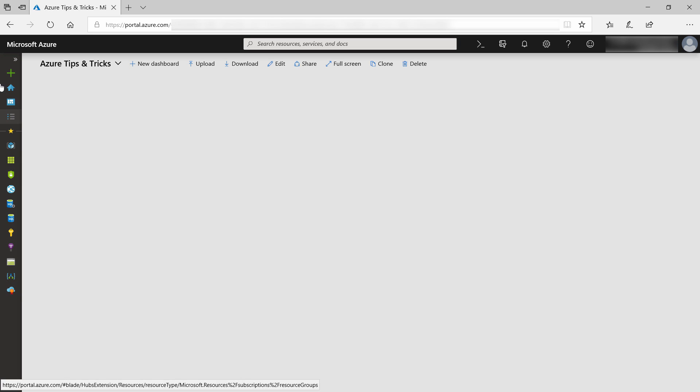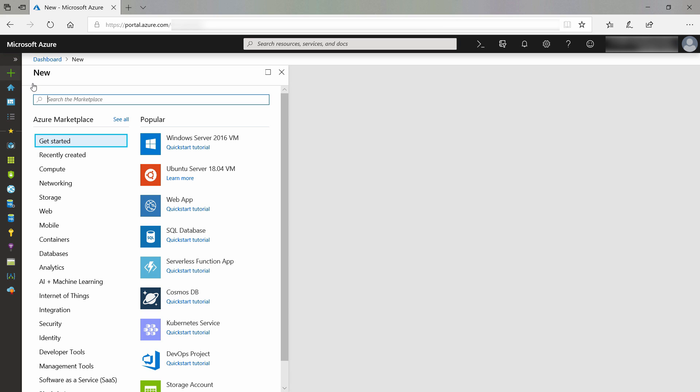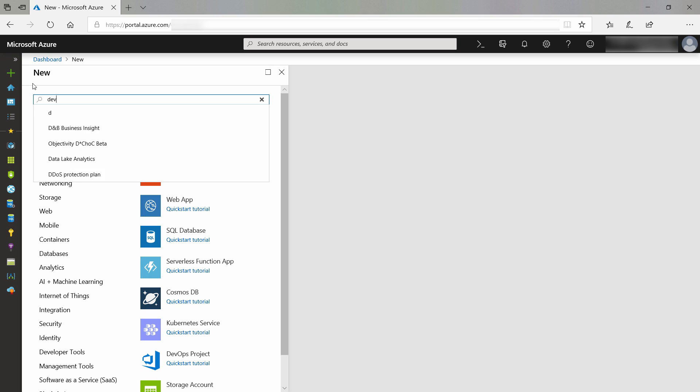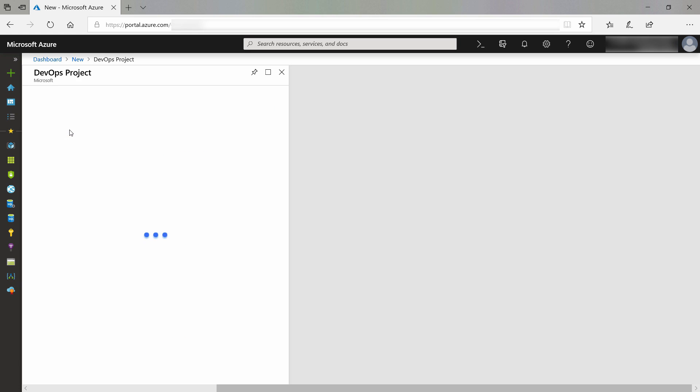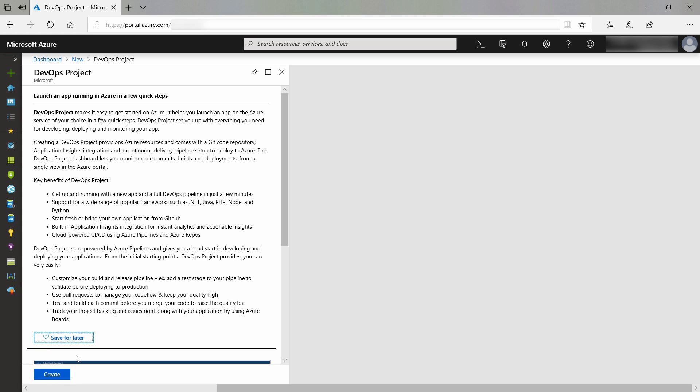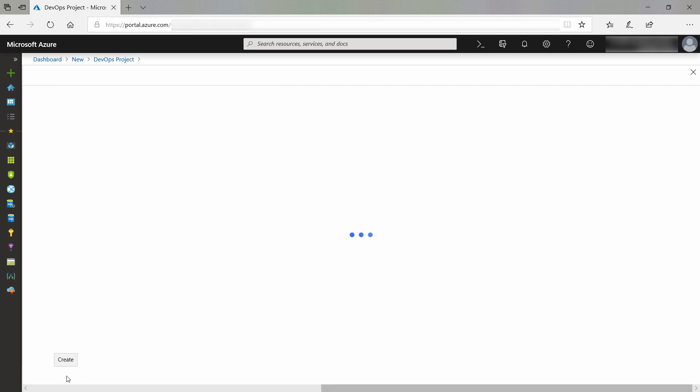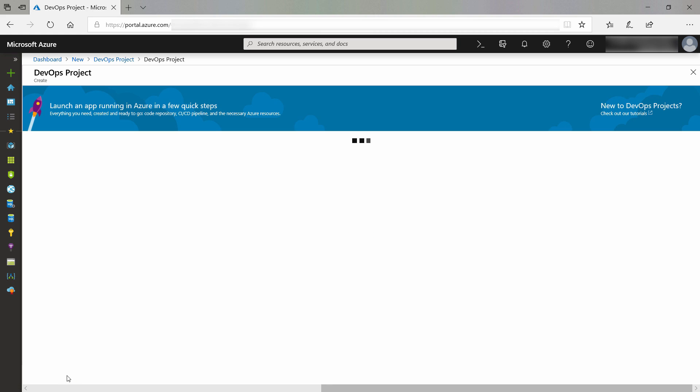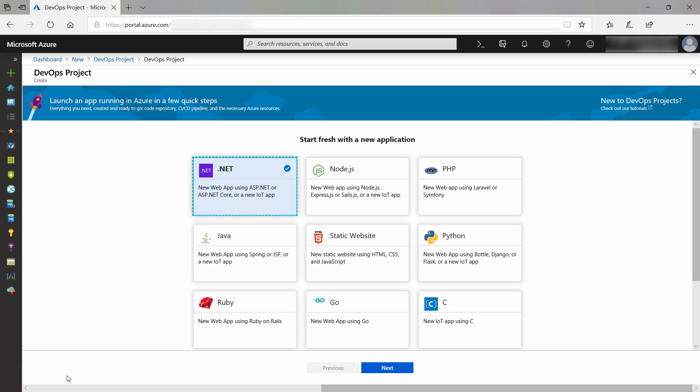Let's create a new DevOps project. Here, I search for DevOps and it comes up with DevOps project. Let's click on it and now I'll create it, which takes me to the wizard experience. This is the easiest way to start with Azure DevOps.